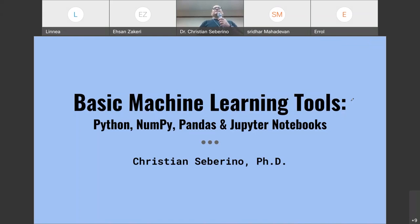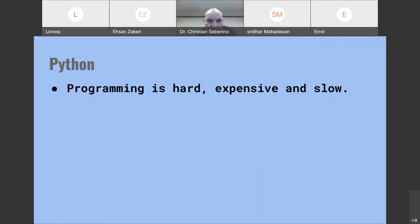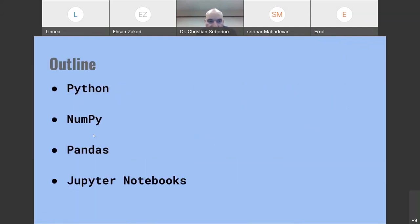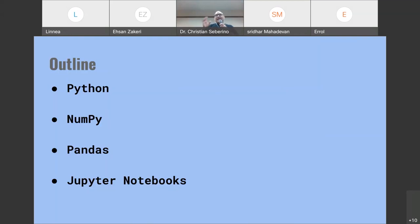I'm going to say a little bit about each of these tools and try to convince you why you should learn to love each of them. Maybe not so much Jupyter Notebooks — you'll see why at the end. But definitely you have to learn to love Python, NumPy, and Pandas. There's just no way around it. So let me now discuss Python.